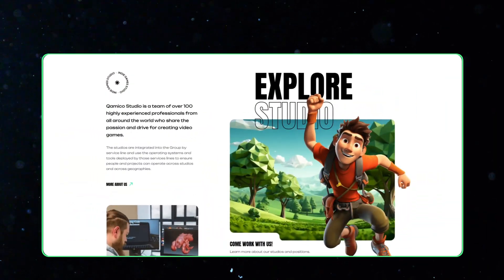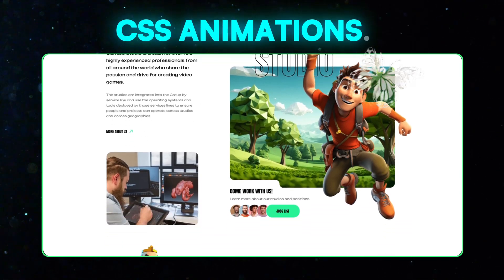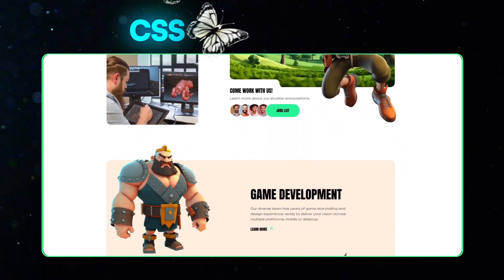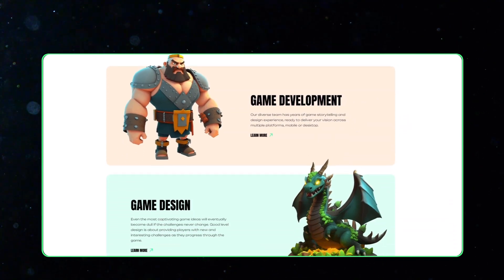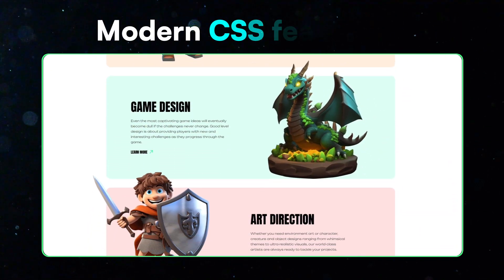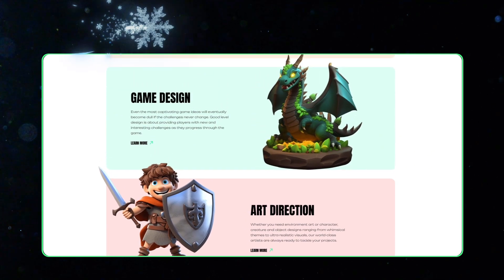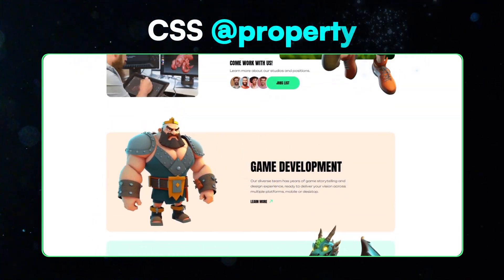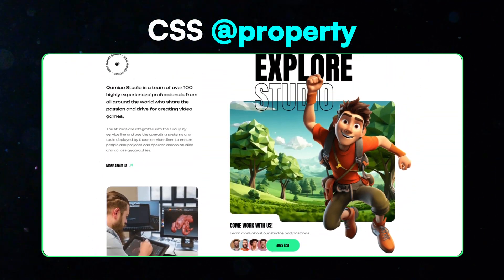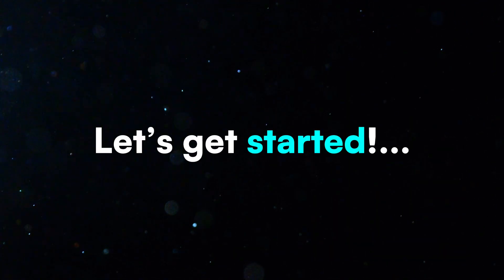So if you love working with CSS animations, variables, and exploring modern CSS features, this video is definitely for you. Let's get started.